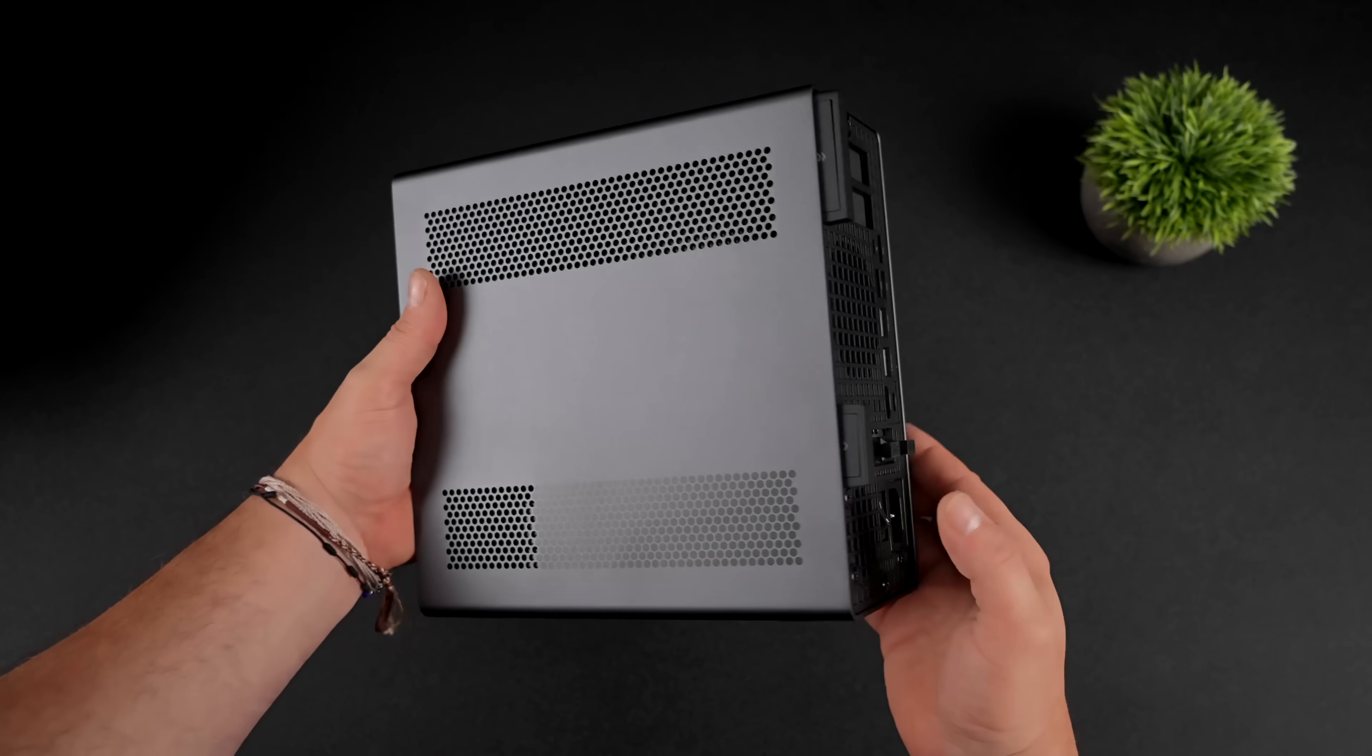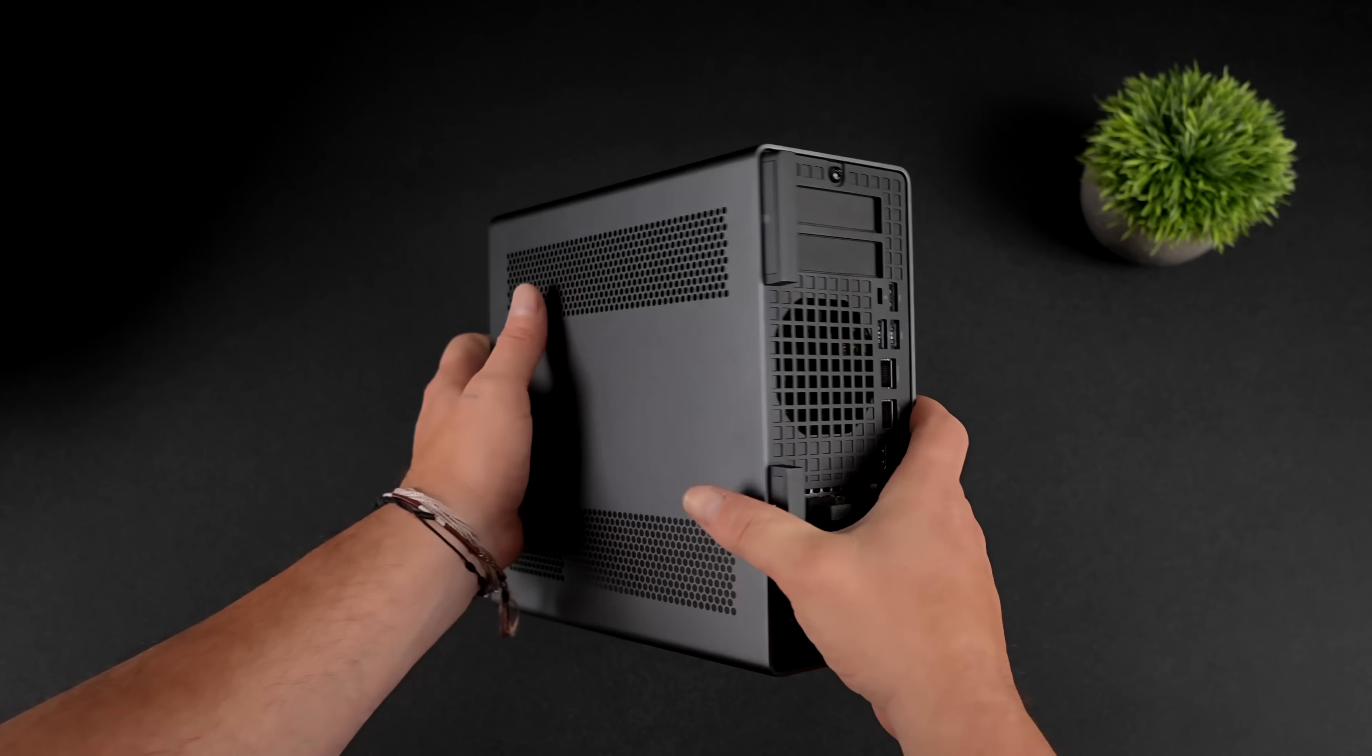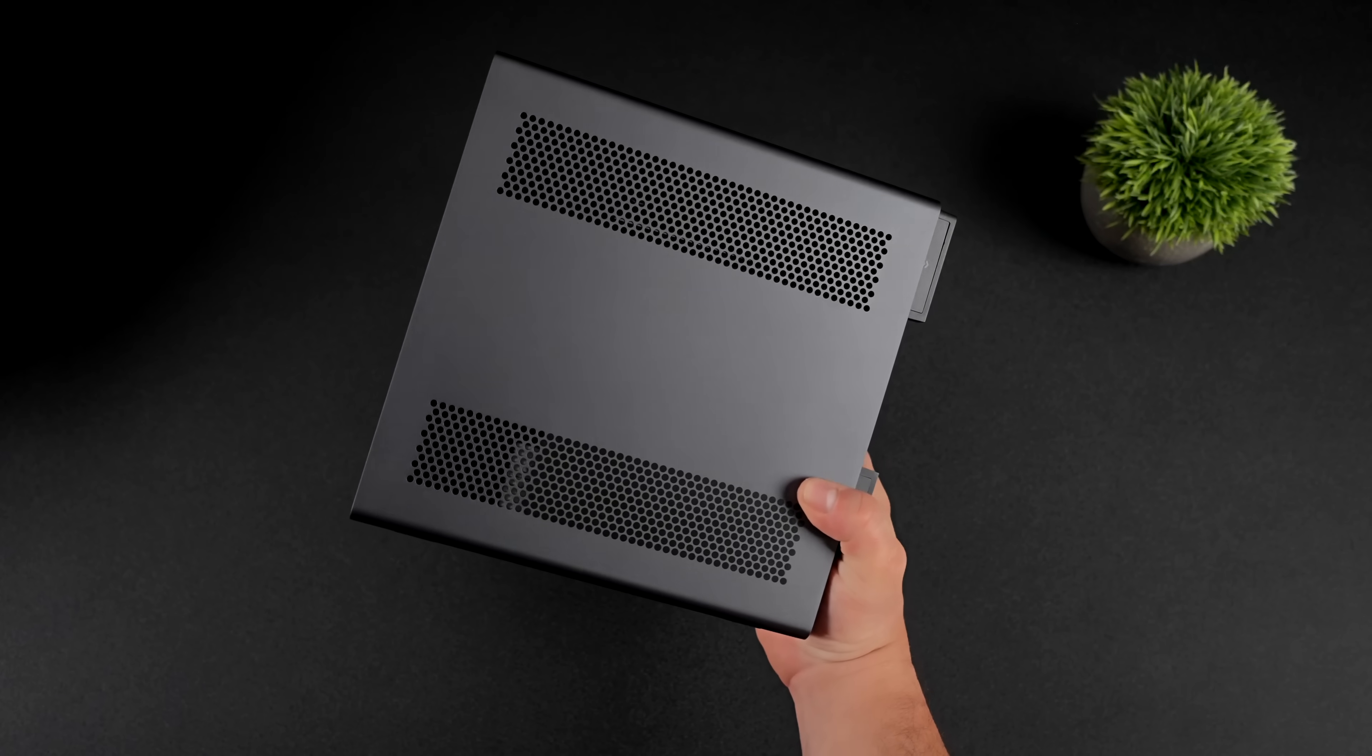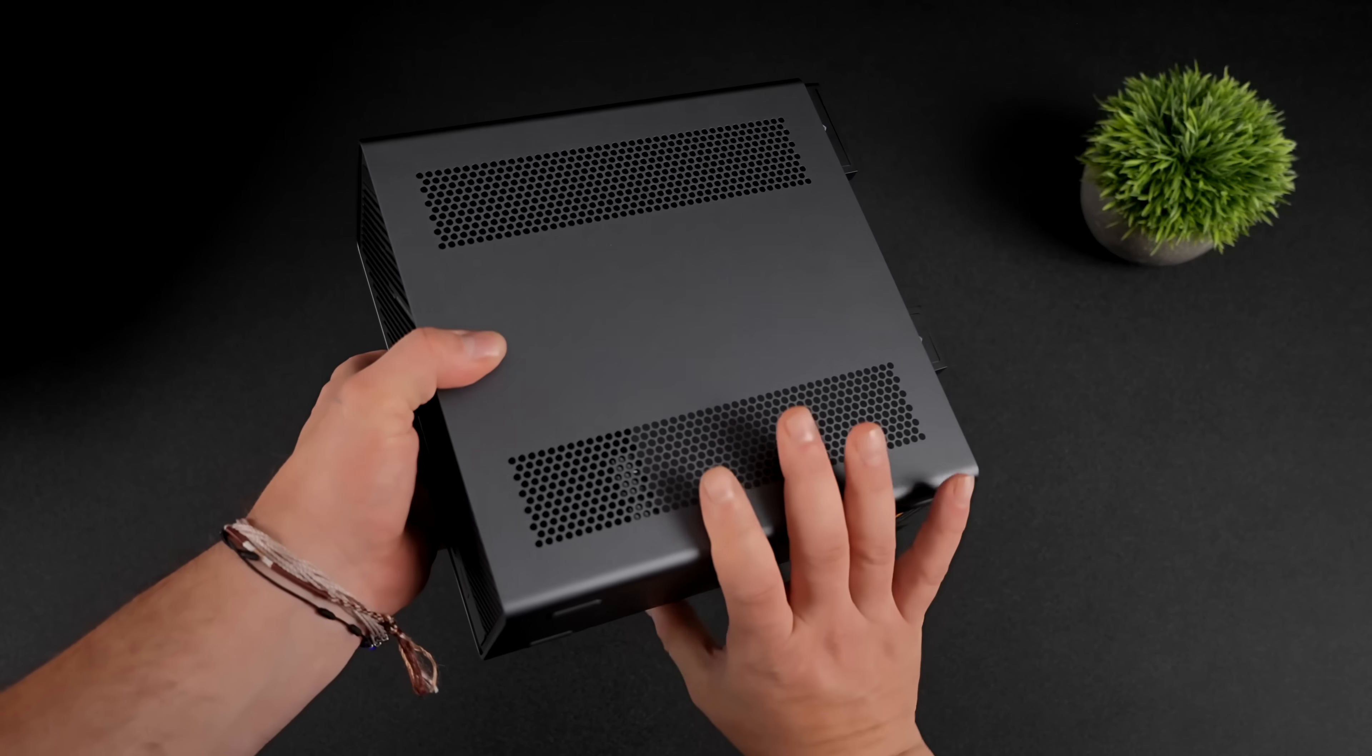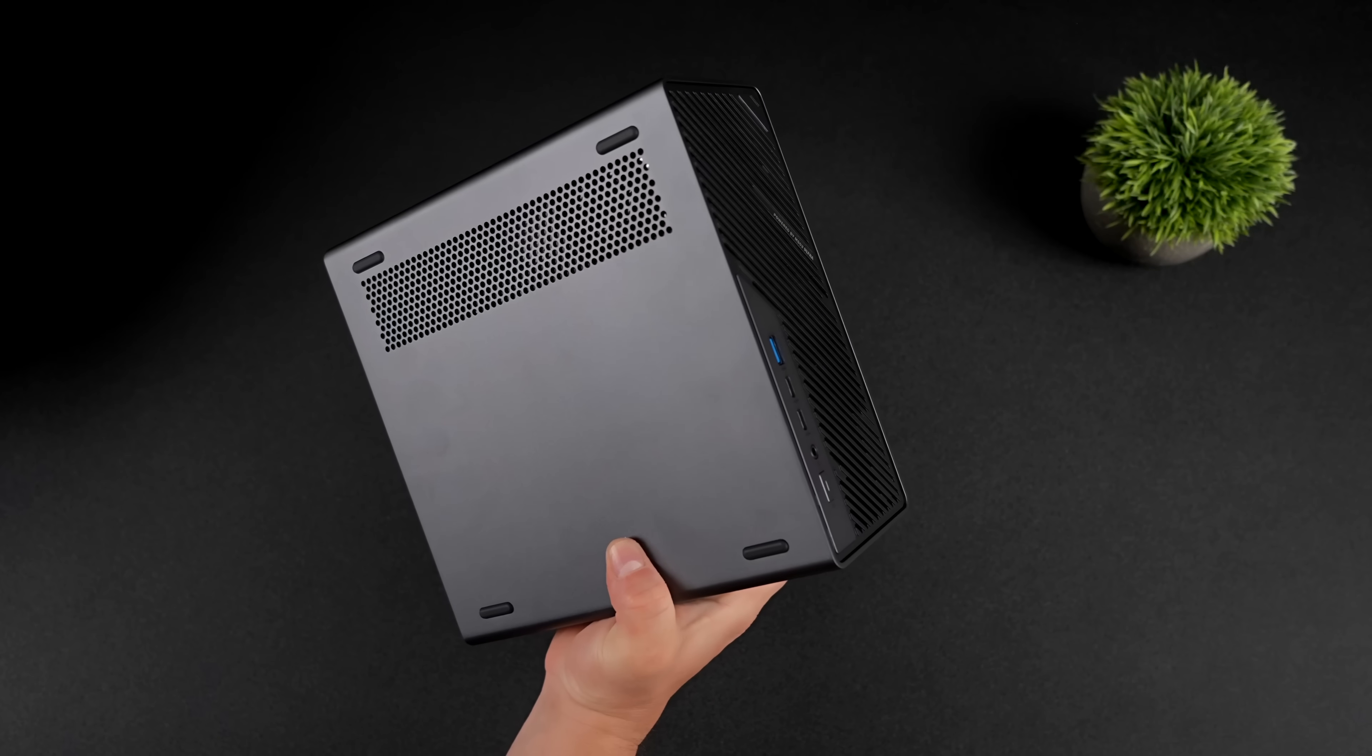I say it's their most versatile PC because you can turn this into basically anything you want. If you want a full AI workstation, totally possible to do so. A gaming machine, content creation, however you want to set it up, it's possible with the new MS-02 Ultra.